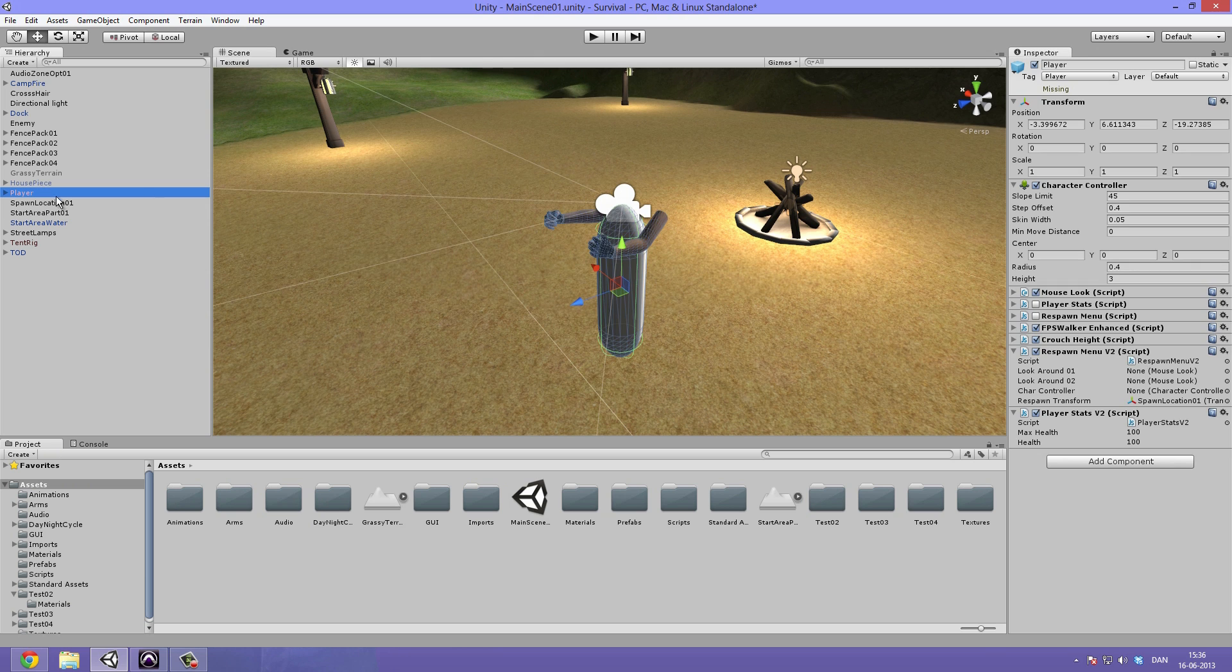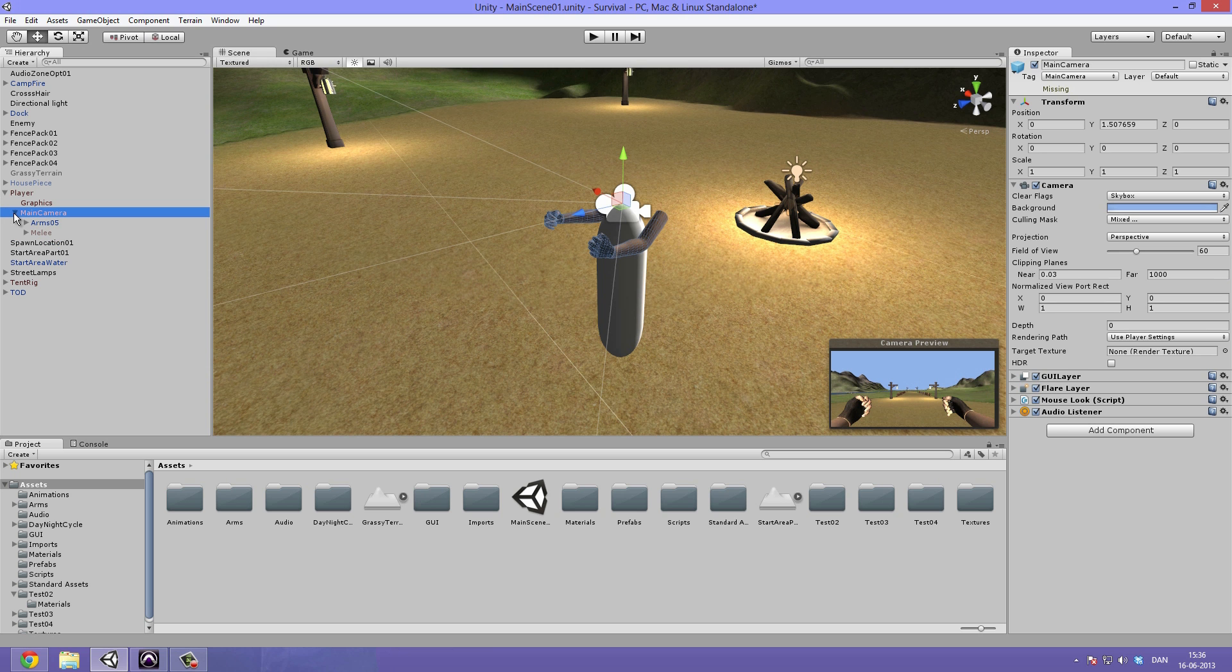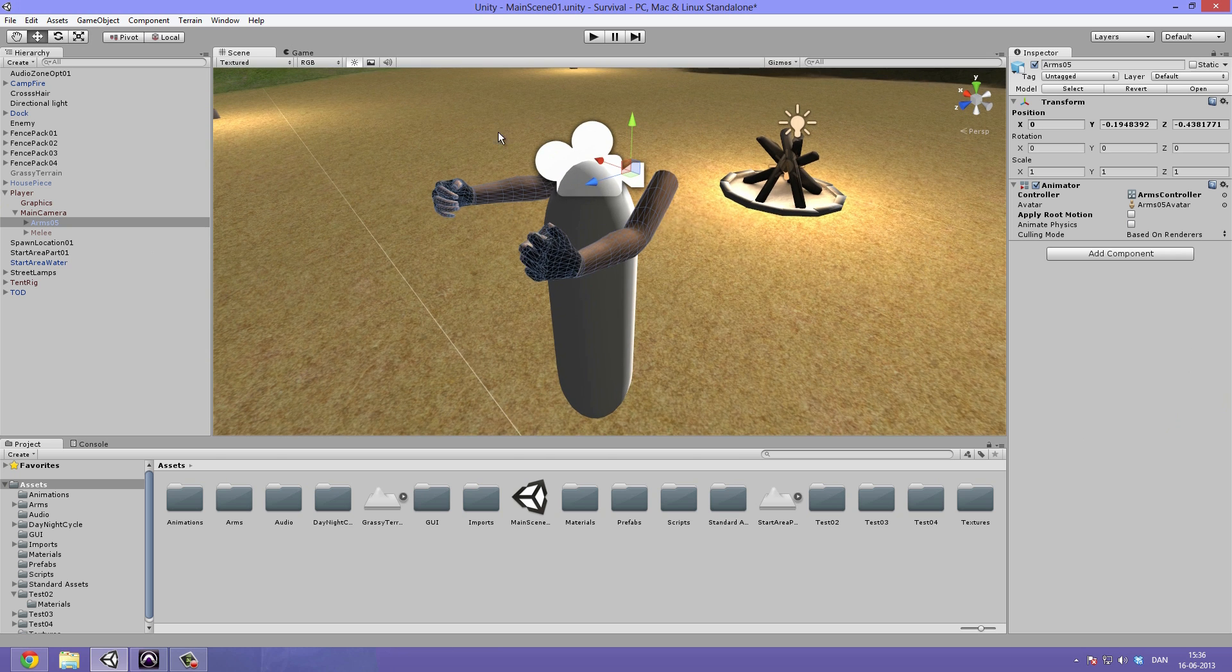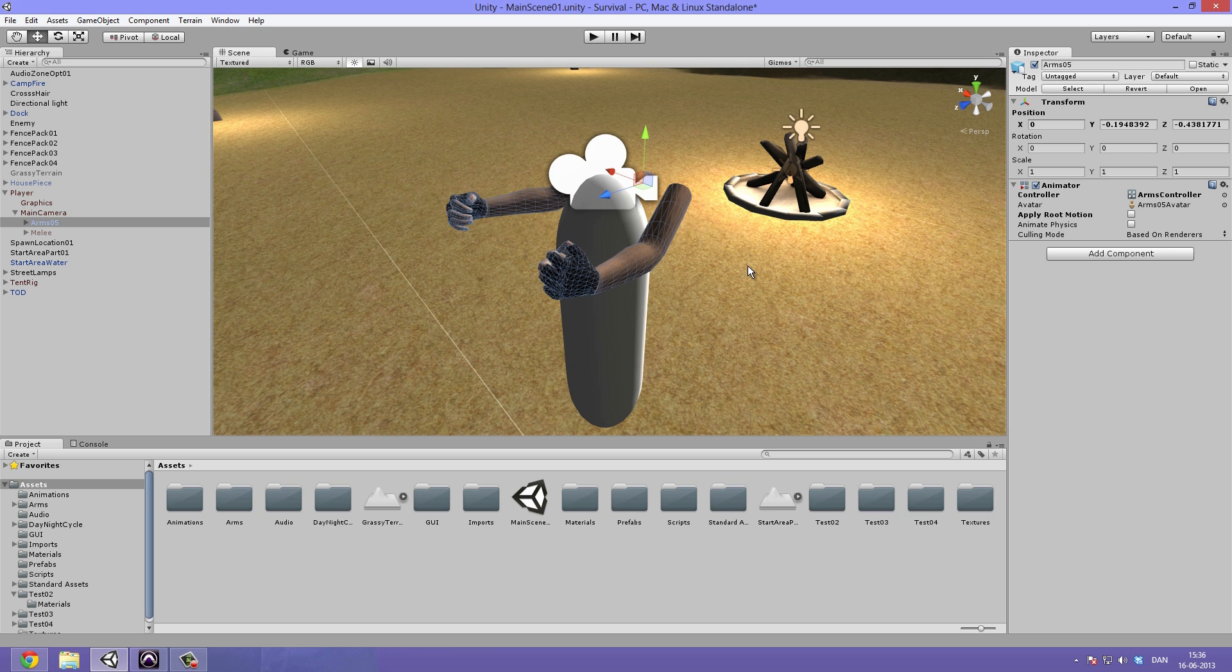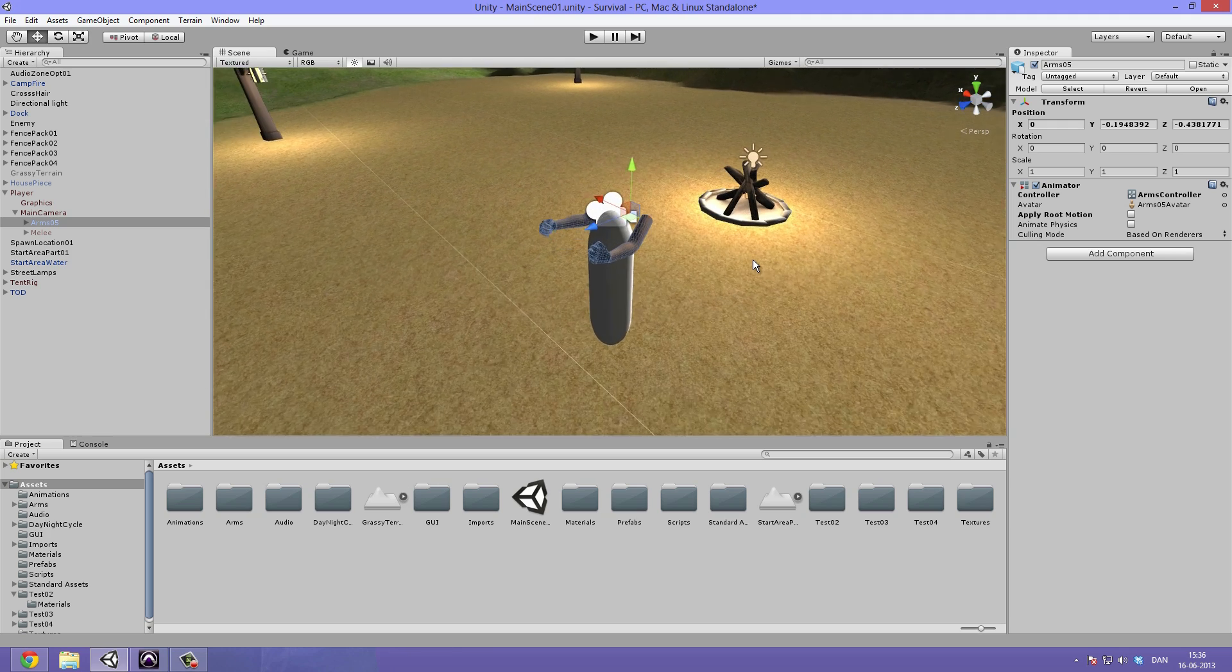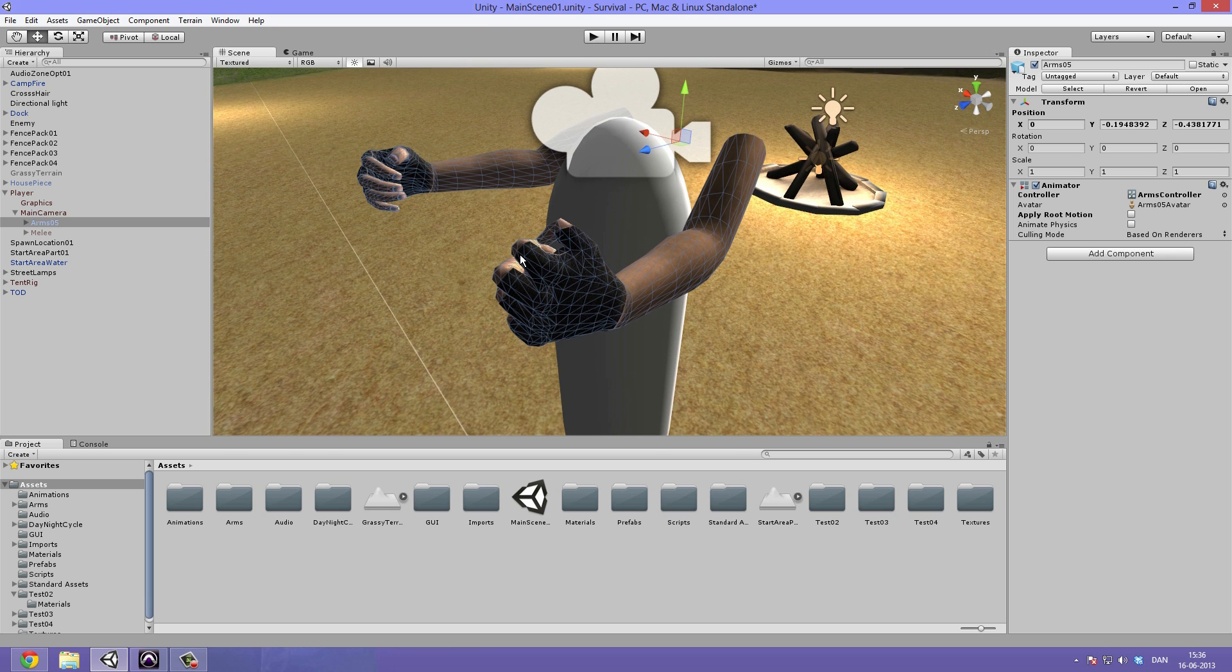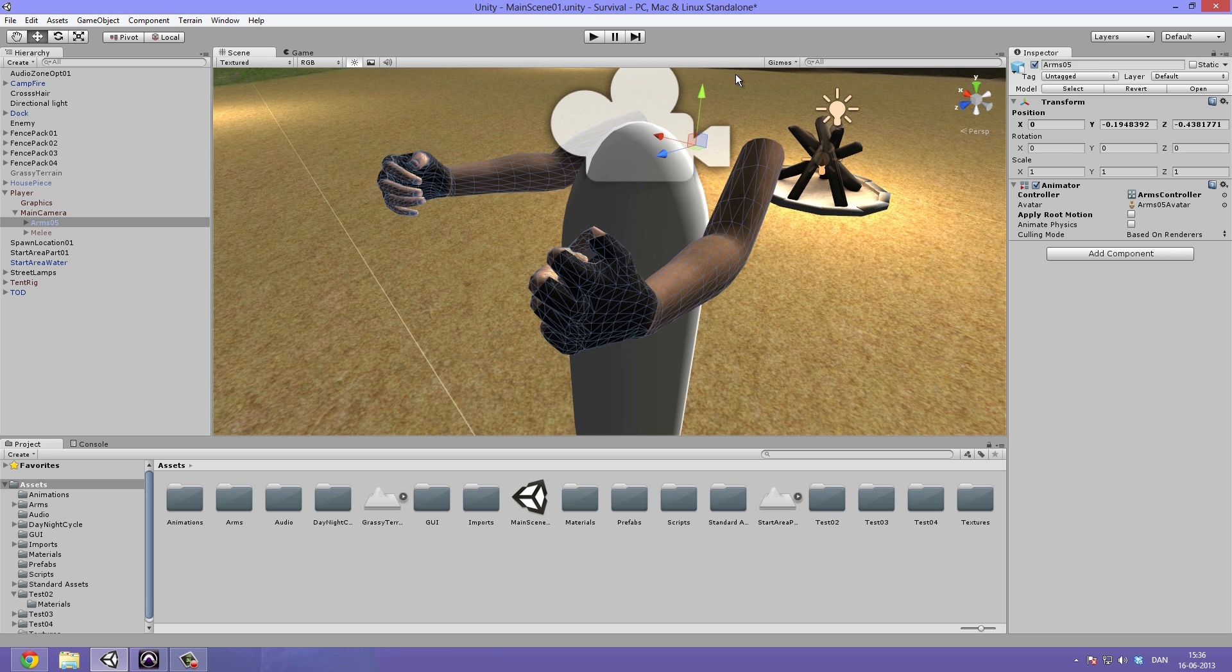First of all, I want to select my player, and under here we have our main camera and under there we have our arms. I want to make these arms a separate layer, then we can have a second camera just render that layer and set it to depth only, which will mean that they will be rendered no matter what, even though they're inside another object or behind another object.